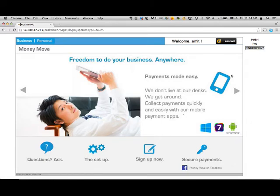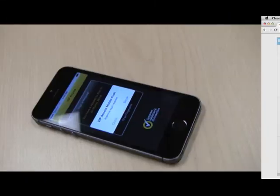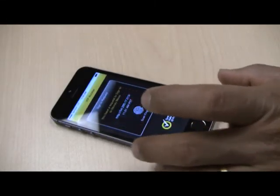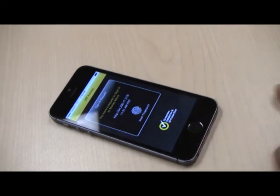The next and final step is the Touch ID feature from Apple on the iPhone 5S. With Symantec Connect here, it removes my username as well as password — it remembers me as I've used this website. There is no password, no OTP. I hit the connect button and it gives me a prompt to approve my login.